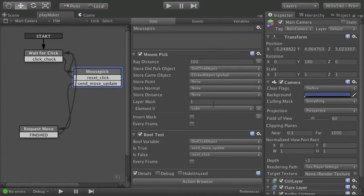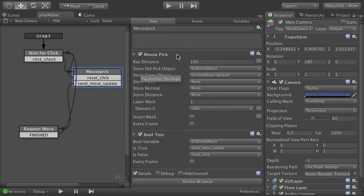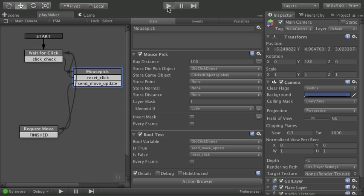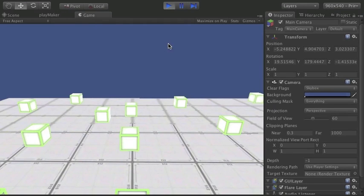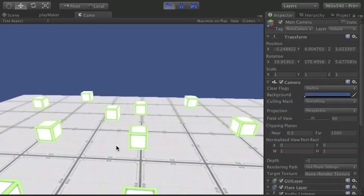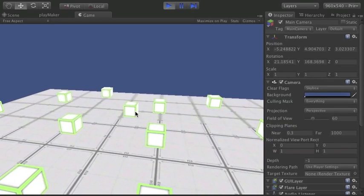So now it's only going to allow anything in this layer to be selected. Otherwise it will ignore them. It's going to mask out anything that isn't in that layer. Let's take a look. If we do this now. And look. I'm clicking on cubes and nothing's happening. But if I pick that one cube that it does have the layer assigned. It works.